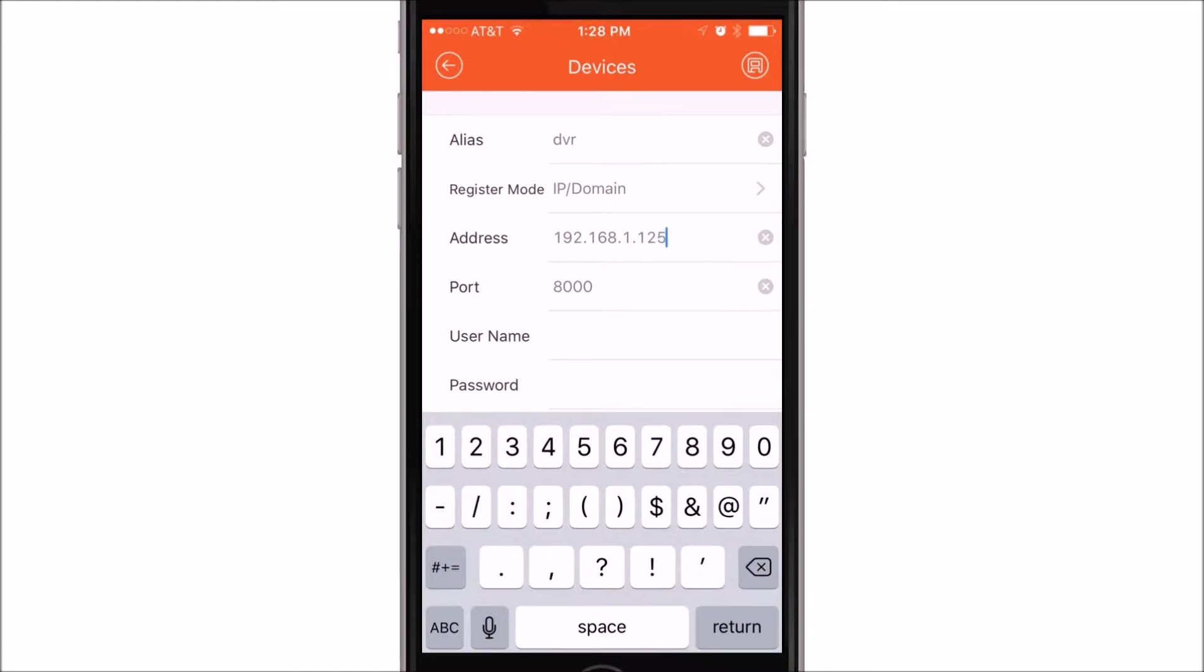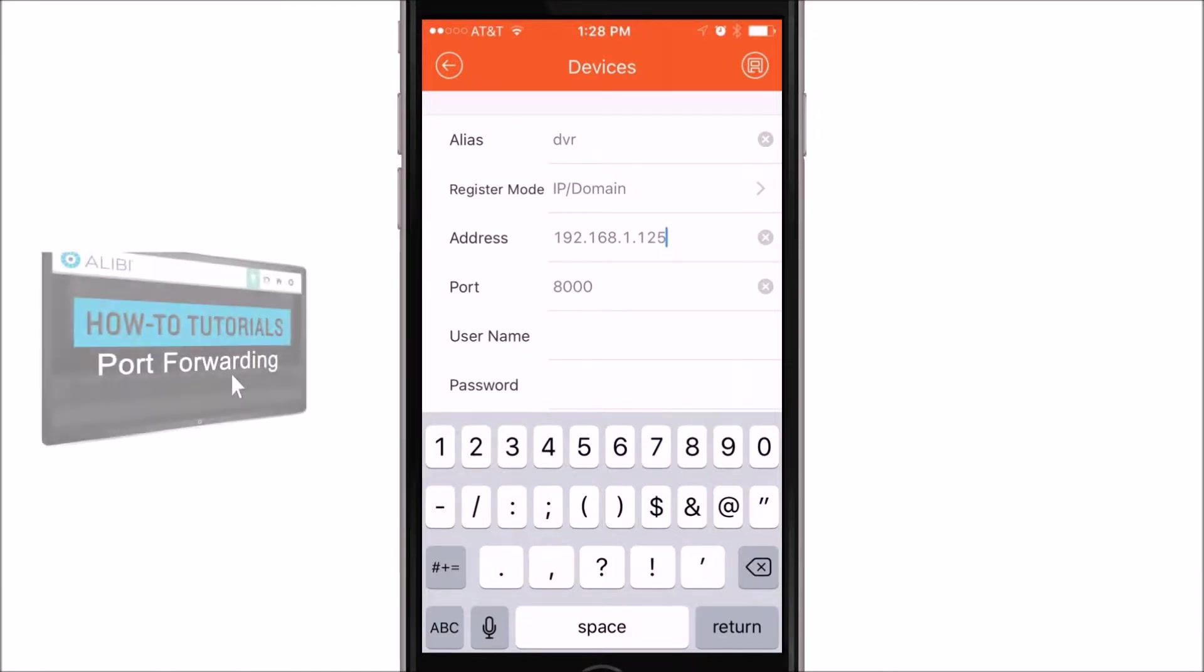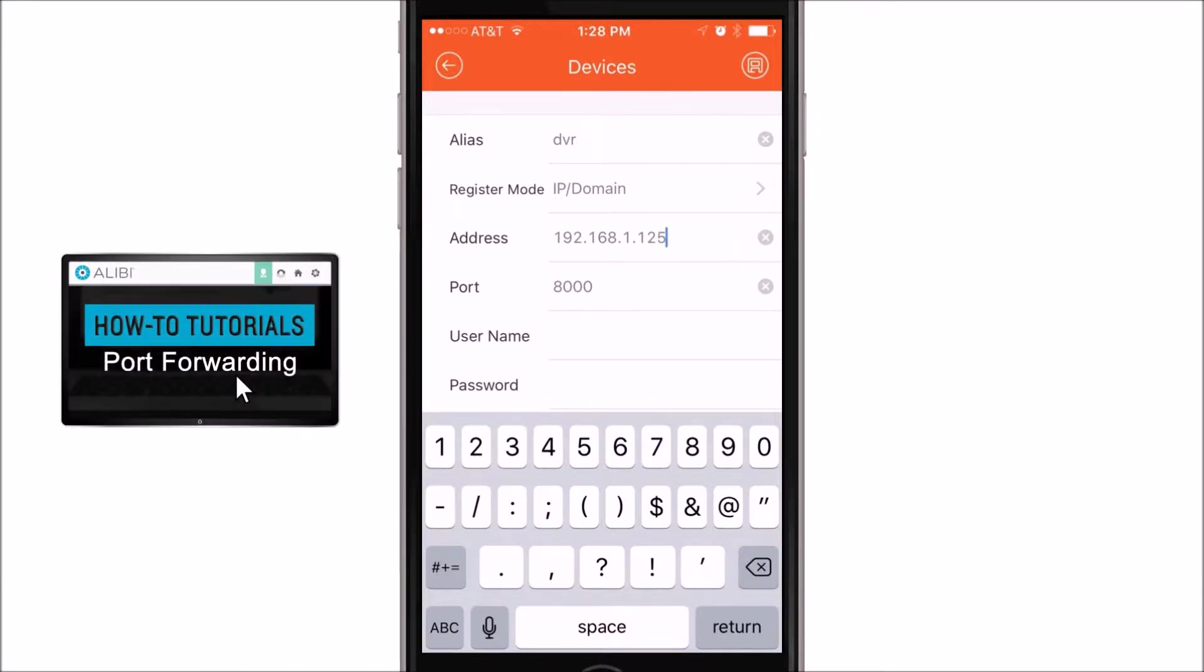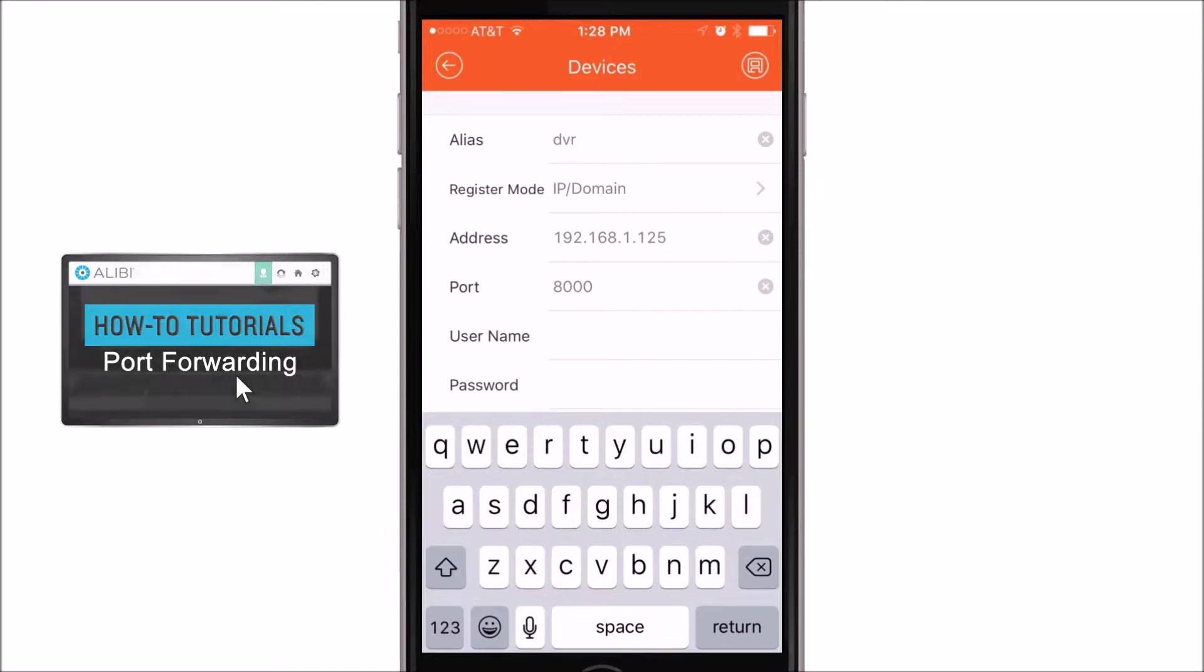Remember, in order to use the modem IP address for remote access, you will need to ensure port forwarding has been done. If you need assistance in doing this, please see our video on how to set up port forwarding for your device.